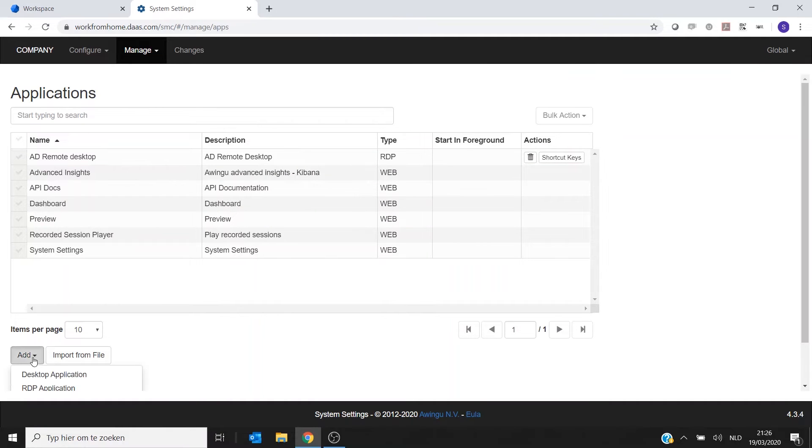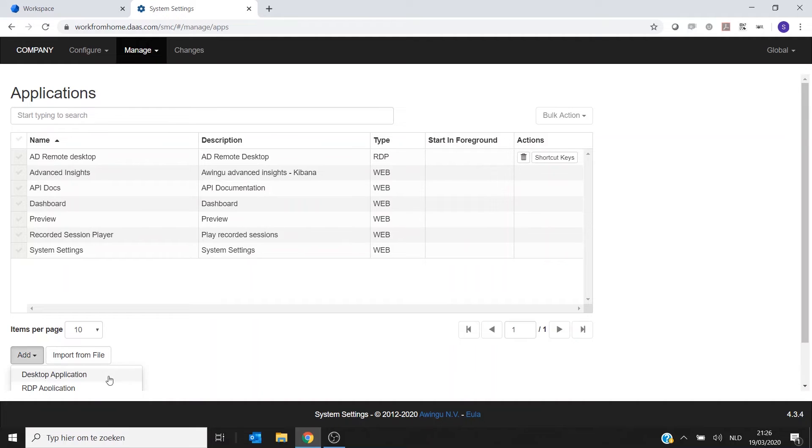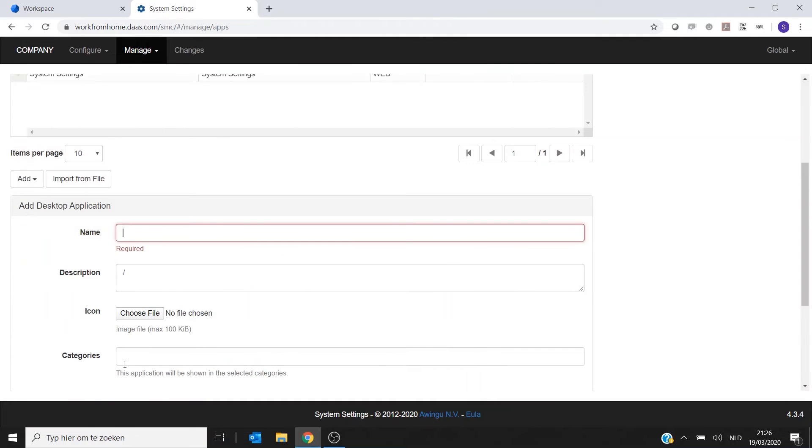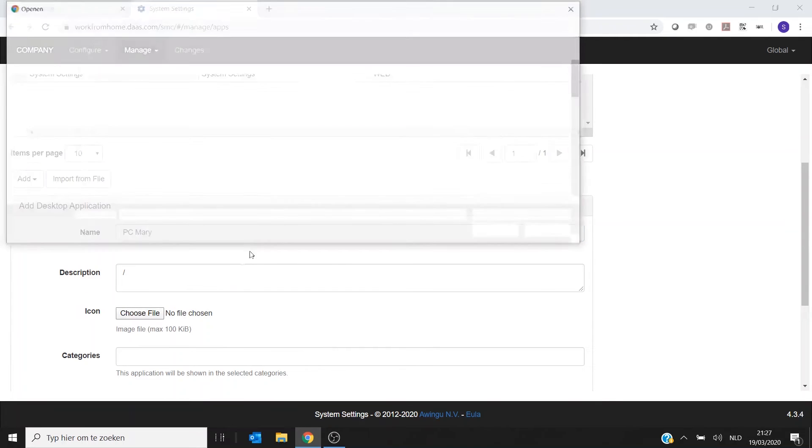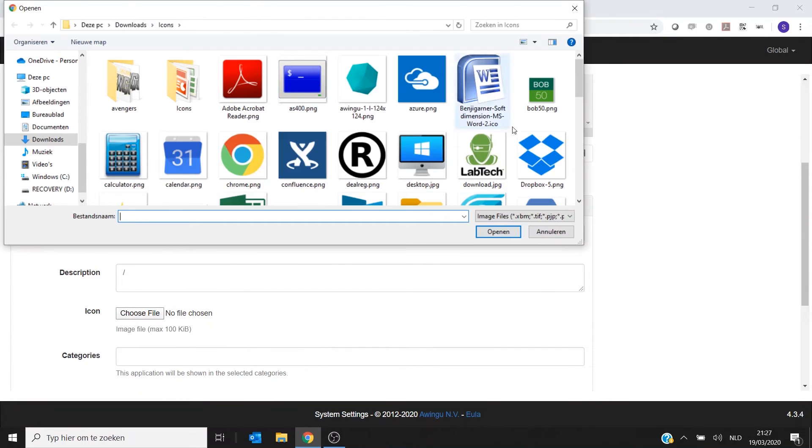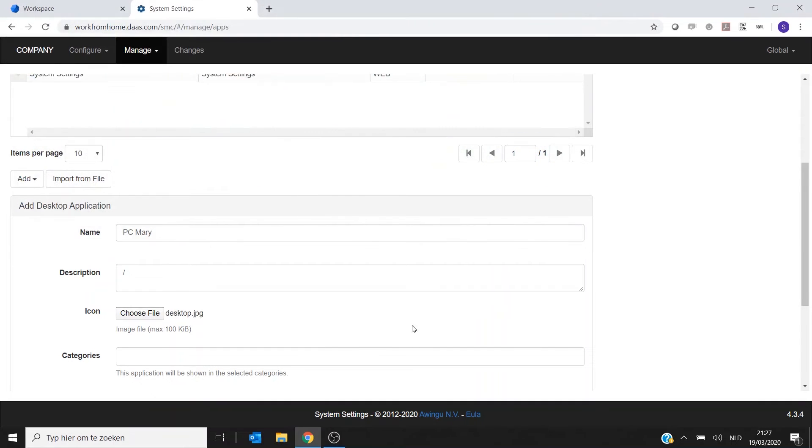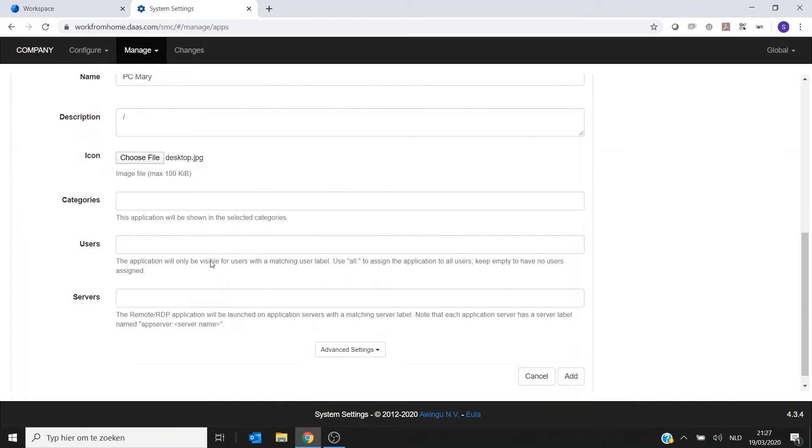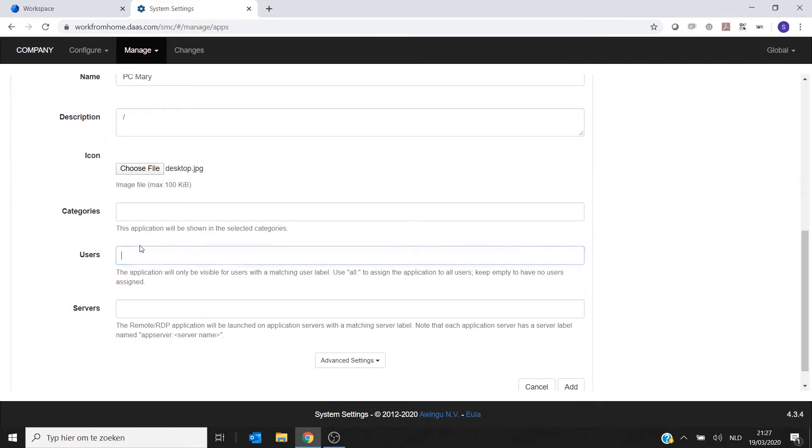And then I'm going to add in this case a remote desktop, so a desktop application. It's asking for a name, so I could call this the PC of Mary. I need to take an icon, so in this case I'm going to take this icon.